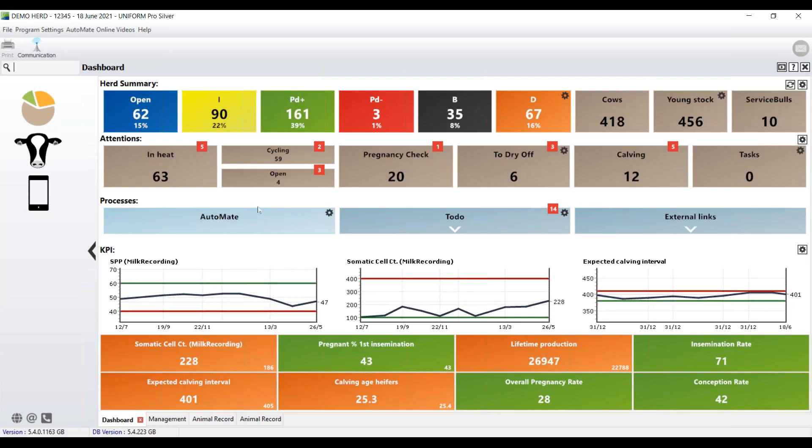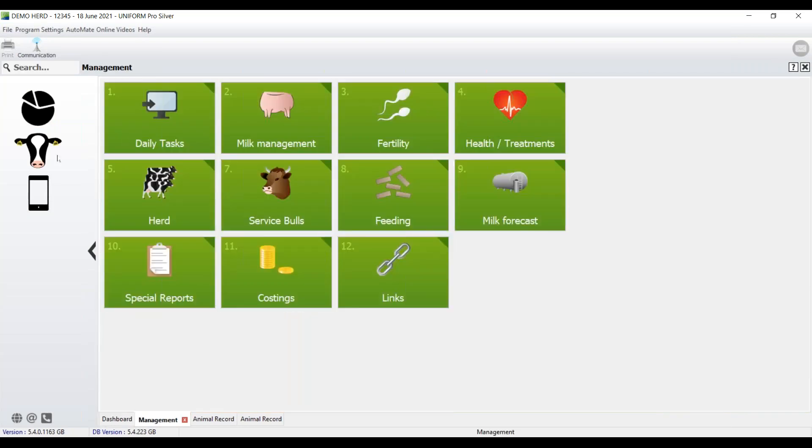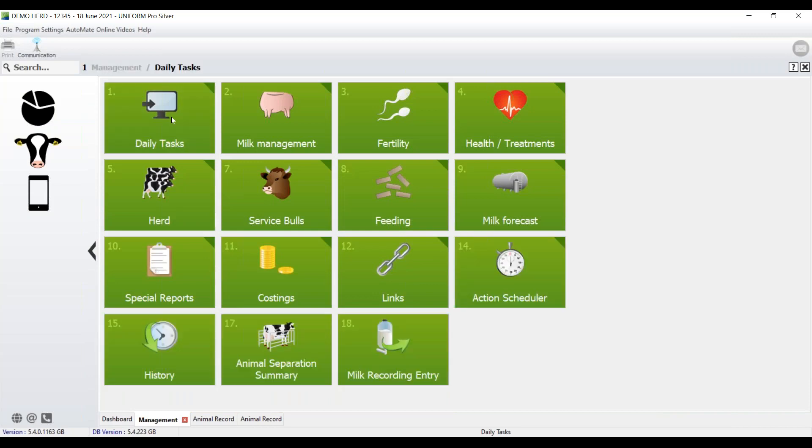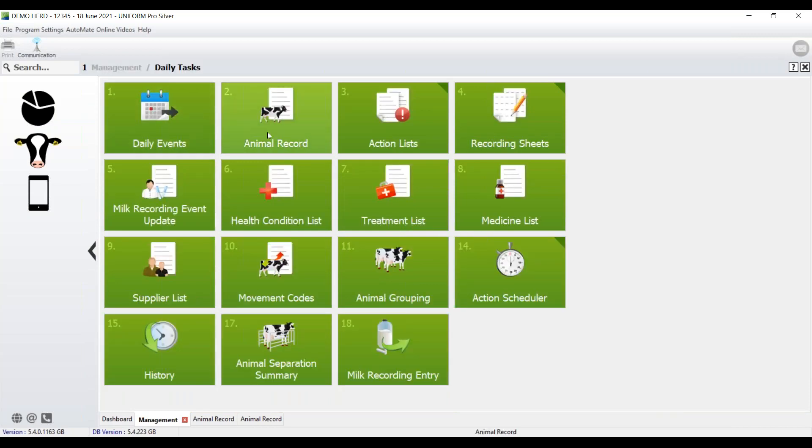Hi, welcome to the short movie where we're going to take a look at the uniform animal record. So first of all, where do we find it? Okay, cow's head, daily tasks, number two, animal record.